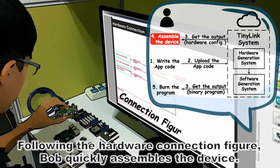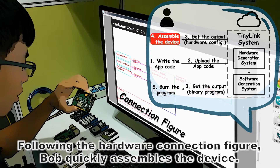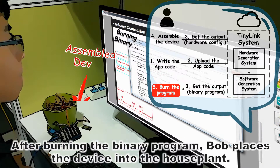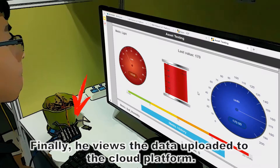Following the hardware connection figure, Bob quickly assembles the device. After burning the binary program, Bob places the device into the house plant. Finally, he views the data uploaded to the cloud platform.